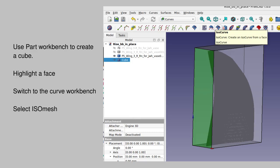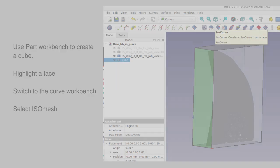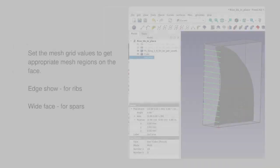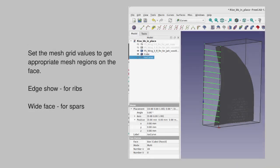The next step is to highlight a face of the cube, change the workbench in order to apply an ISO mesh to that face. For ribs, we want to highlight one of the sides and set one grid dimension to 0 and the other, maybe something like 16, to get 15 evenly spaced mesh divisions.